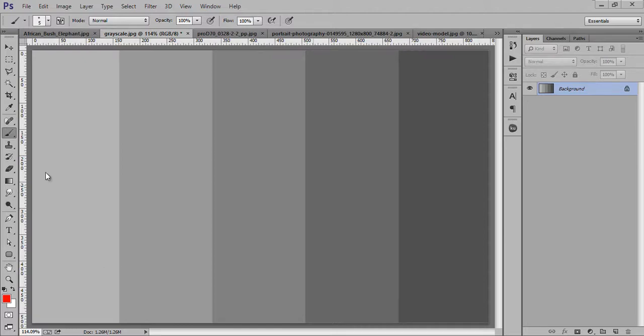Suppose this is my image. Basically, contrast is the difference between the black point and white point, or you can say the difference between the darker and the bright points.